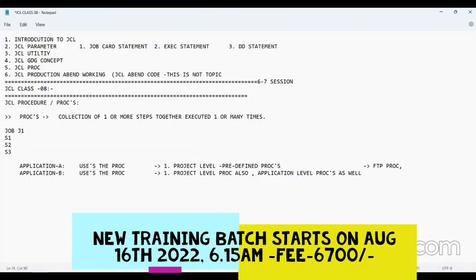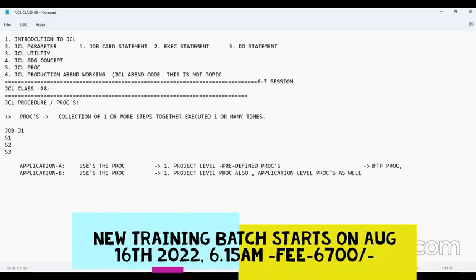Sending data from inside the mainframe to outside — to a share drive or any location — should be secure. There will be security protocols, secret IDs and passwords, and a set of connections required. Those things are already set in a program we call the FTP proc, which already contains all the steps required. Whether your application or some other application is sending a file via FTP, they all should follow the same security model. So at the project level, everyone who wants to send an FTP file outside the mainframe follows the same server protocols — similarly with the mail proc.